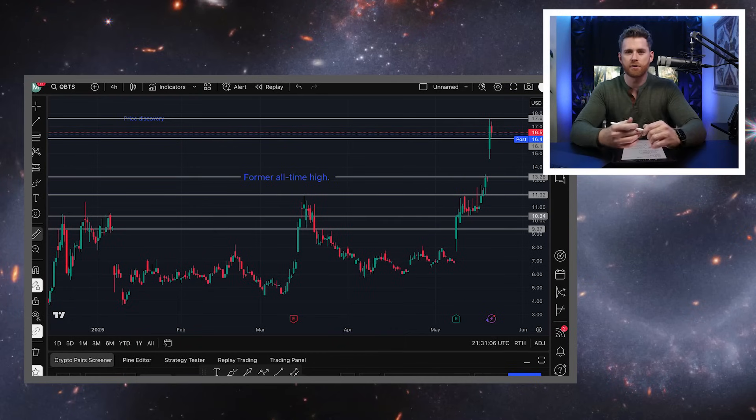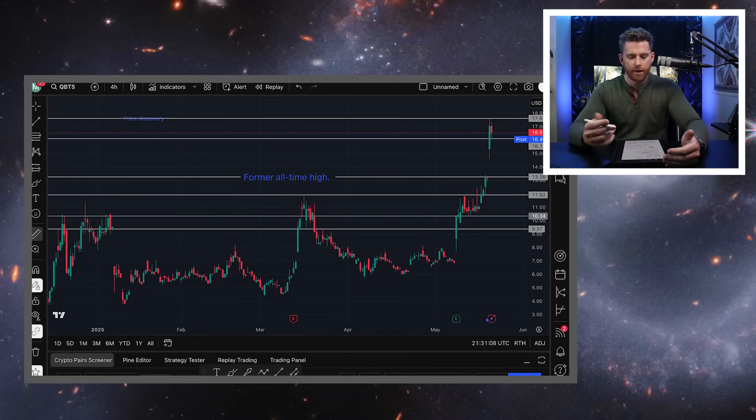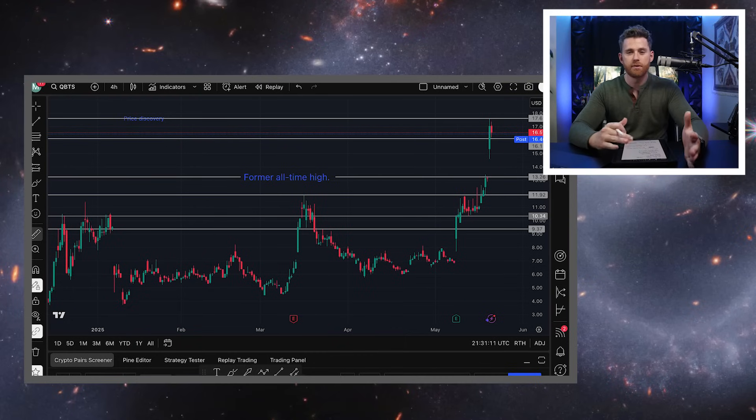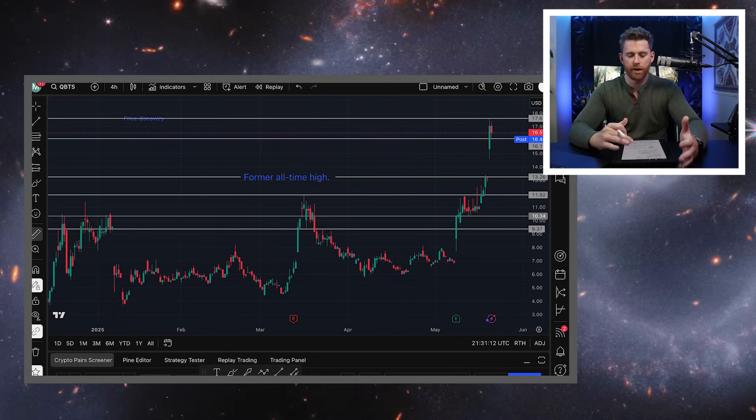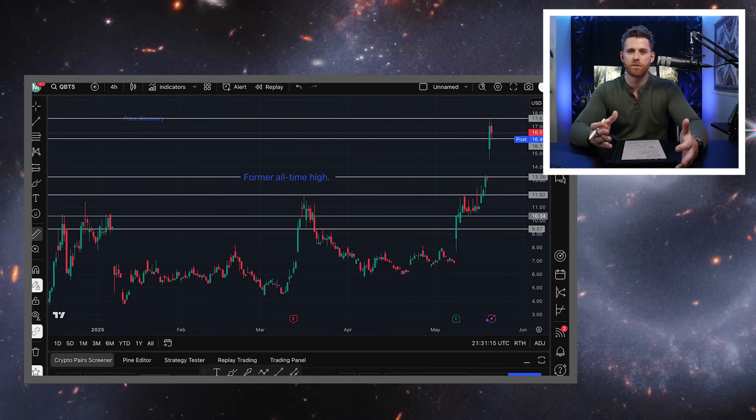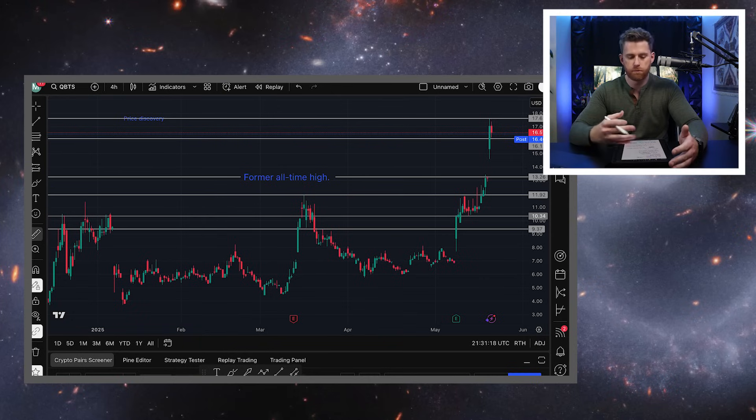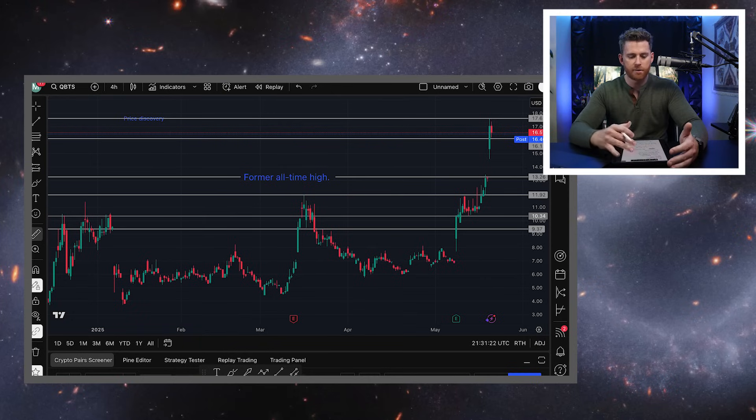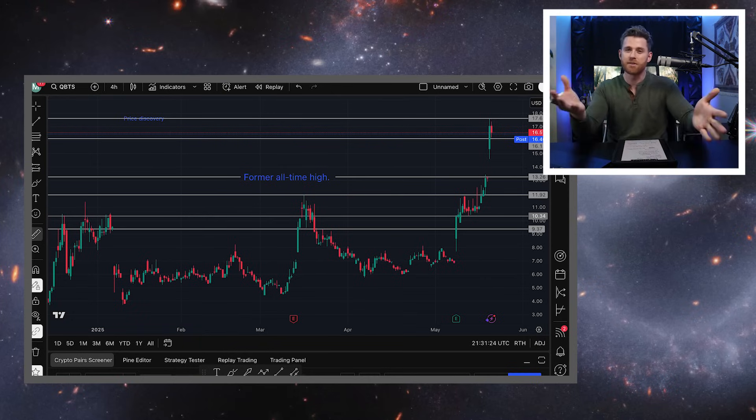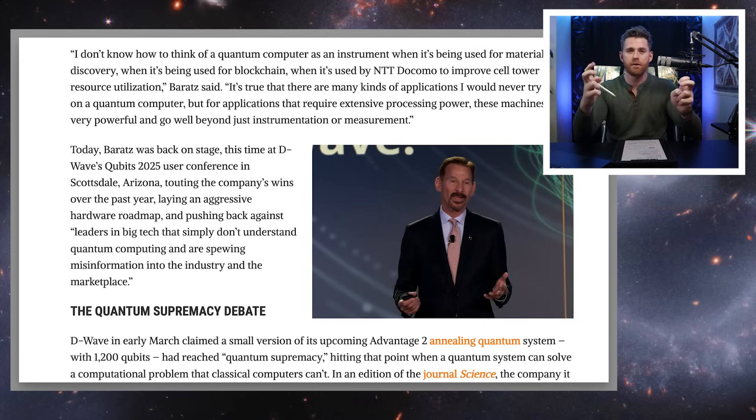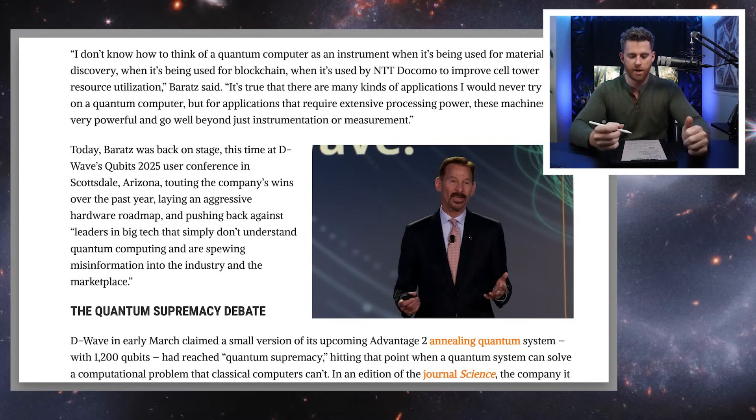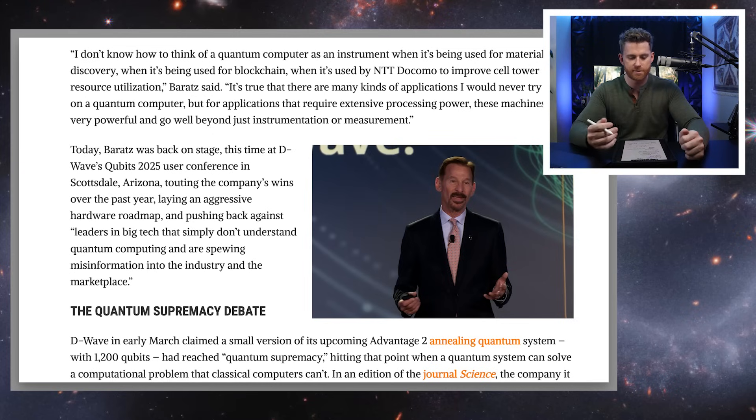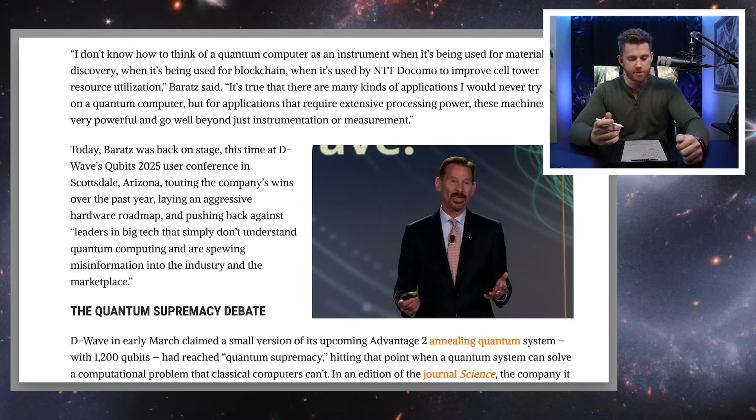So on March 31st of this year, I took some notes on the keynote, and the keynote that Dr. Barats gave at Qubits 2025 is available online. I'm just going to read some of my notes here. So one thing that Dr. Barats said is the tech industry is spewing misinformation about quantum and quantum stocks. I thought that was very interesting.